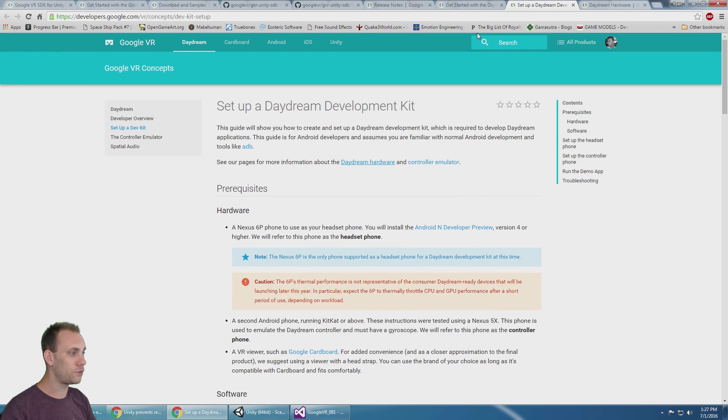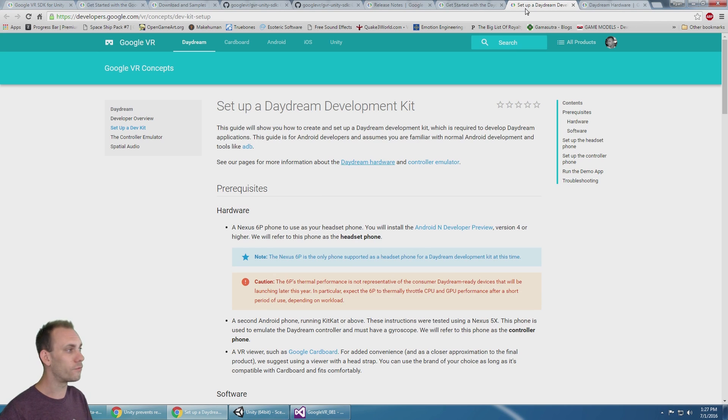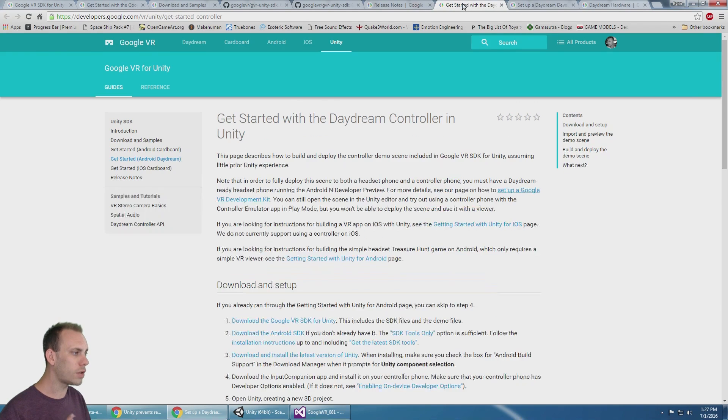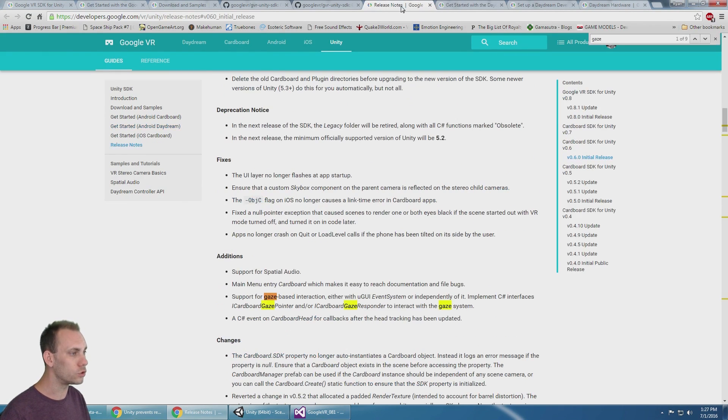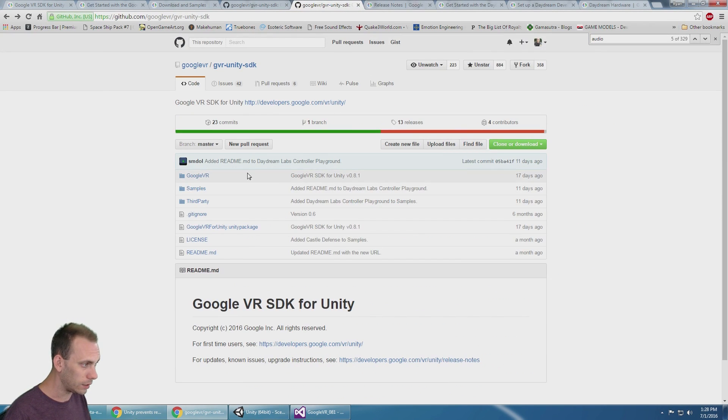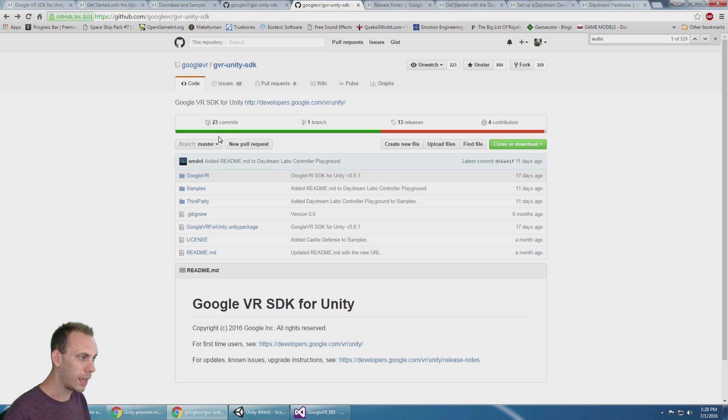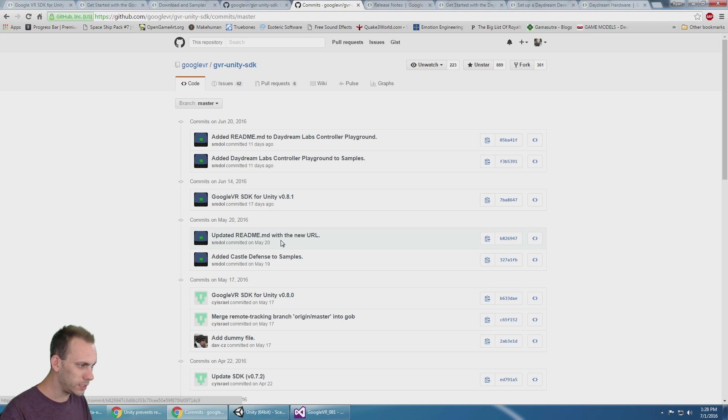You can set up a development kit if you have a Nexus 6P, but for now I will talk about the Unity 0.8 updates and the 0.81 updates they released.